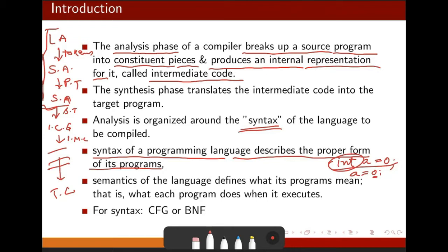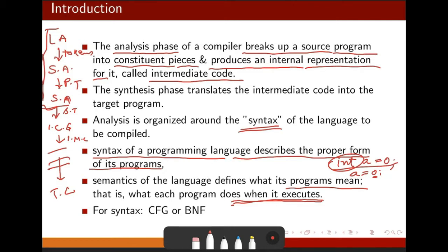Semantics of a language defines what its program means. Semantic analysis tries to understand what the program means — what the program does when it executes. Your semantic analysis phase is not going to execute your program, but looking at the overall code you have written, it tries to predict how this code will run, what kind of output it can generate, and what kind of errors it can face during execution.